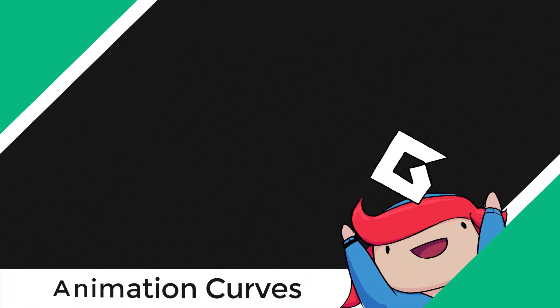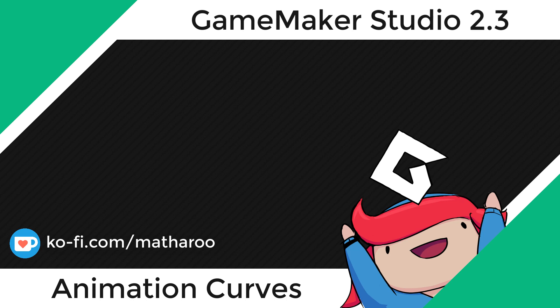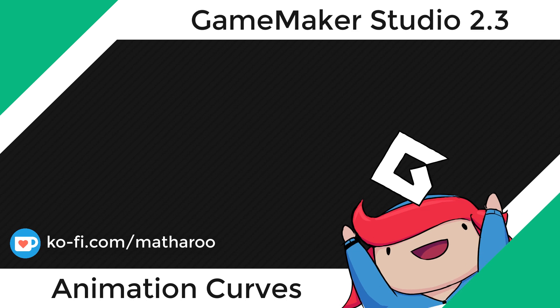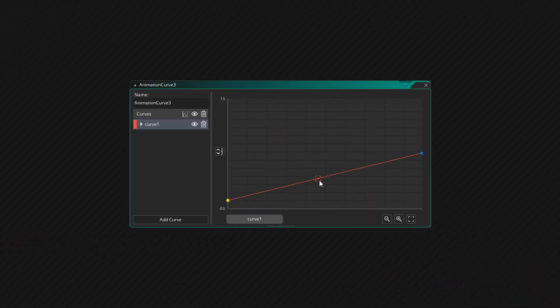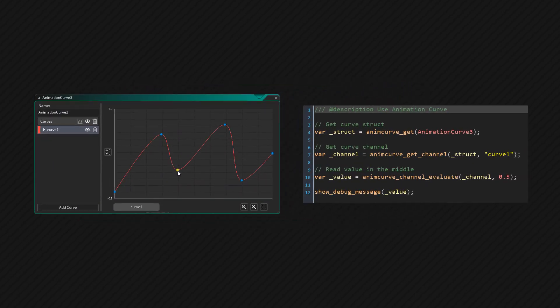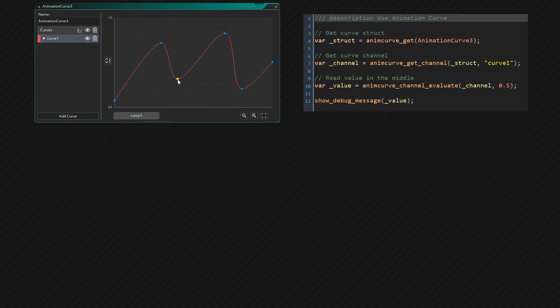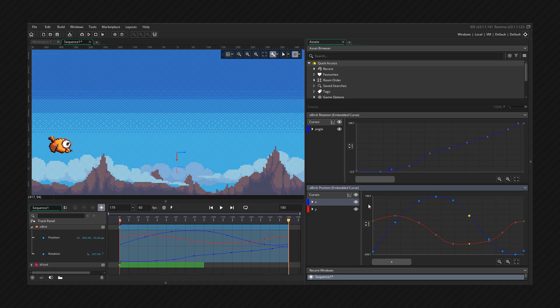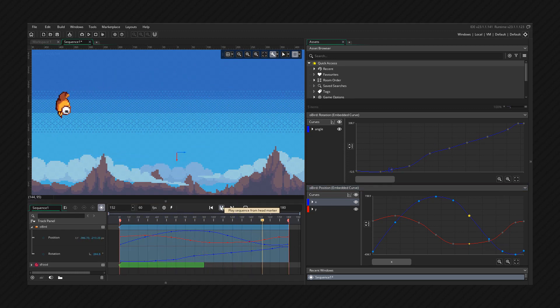Hey there! In this video, we'll be learning about animation curves in GameMaker Studio 2.3. Animation curves are a new asset type that basically allow you to create curves. These curves can be used in GML, so you can use them in your code for any purpose. And they can also be used and created within sequences, so smooth animations in sequences can be achieved using animation curves.